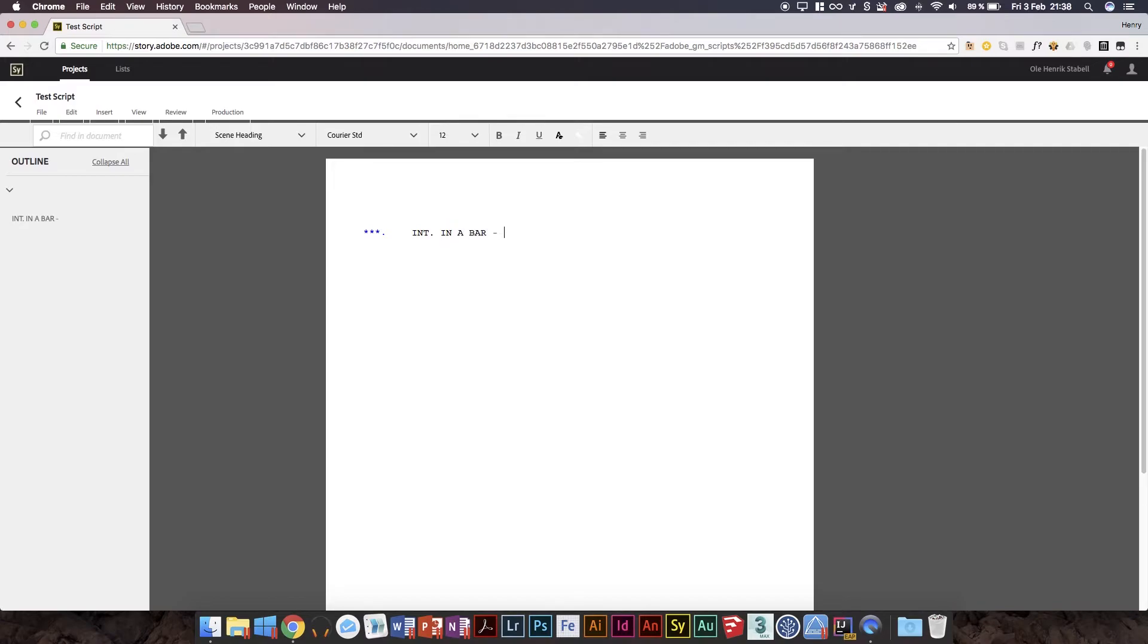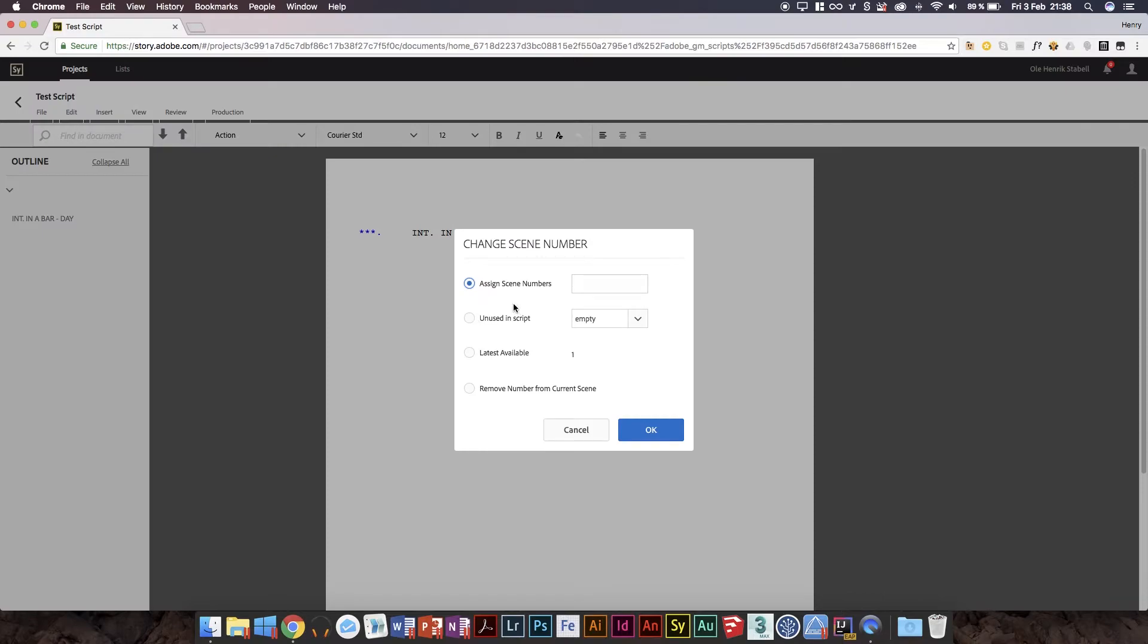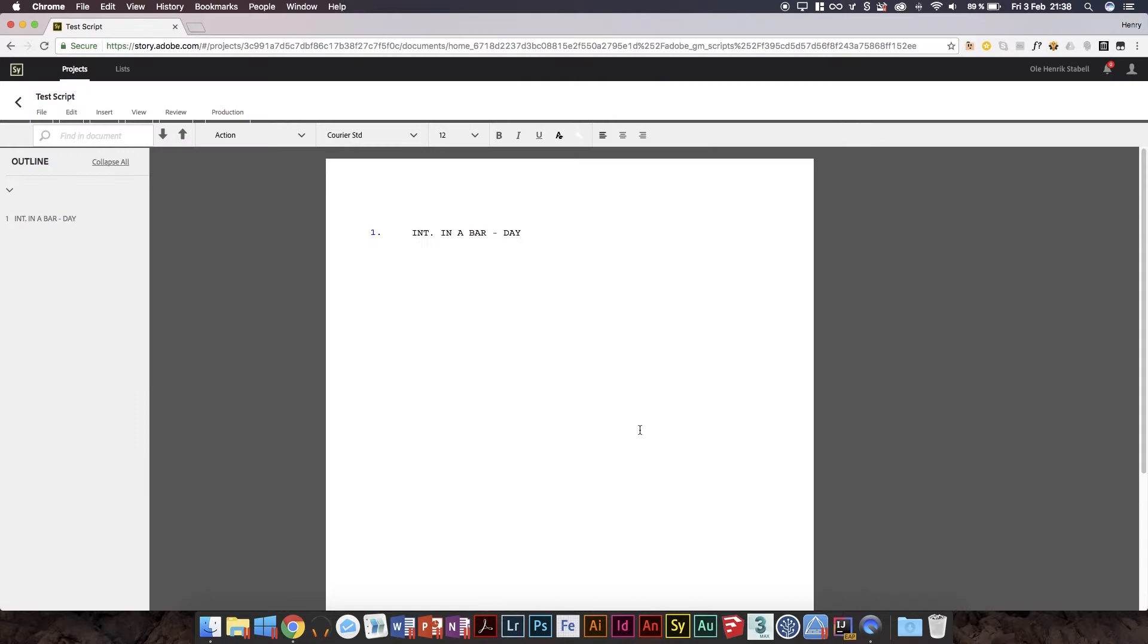So it's gonna be an interior scene and we're gonna call it a bar, and then it's gonna be, let's say it's day when they do this. I thought Adobe labeled these automatically. So that's how you assign scene numbers.